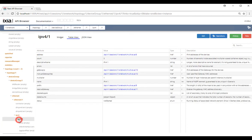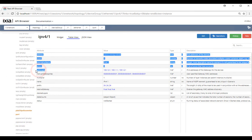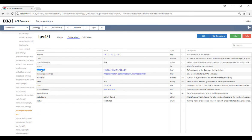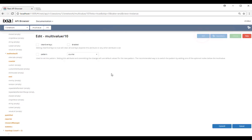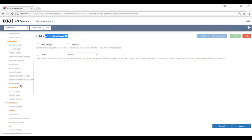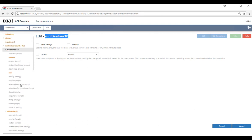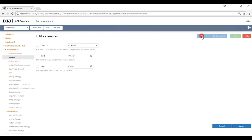Go back to the IPv4 stack and we're going to configure the gateway. We're going to do this in multi-value number ten, so you search for multi-value number ten on the sidebar. Look for counter and configure your gateway IP address.